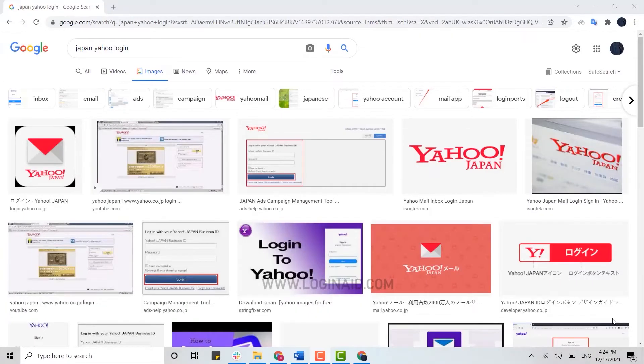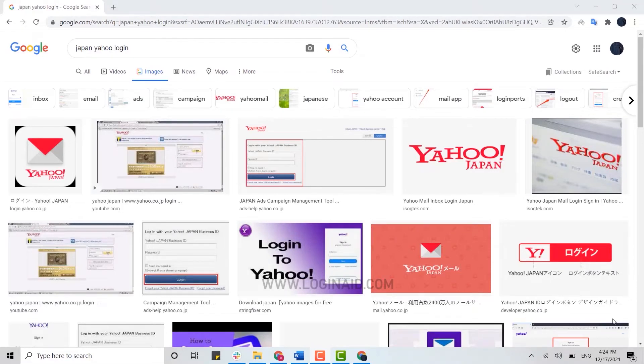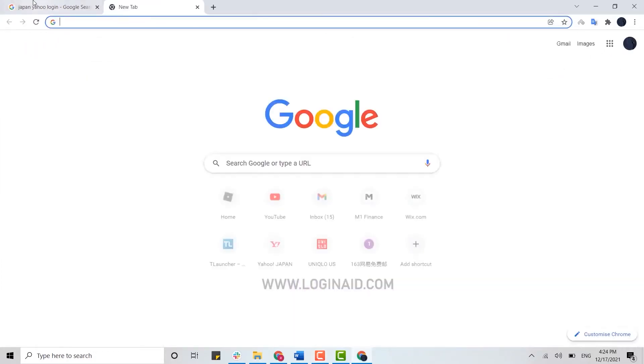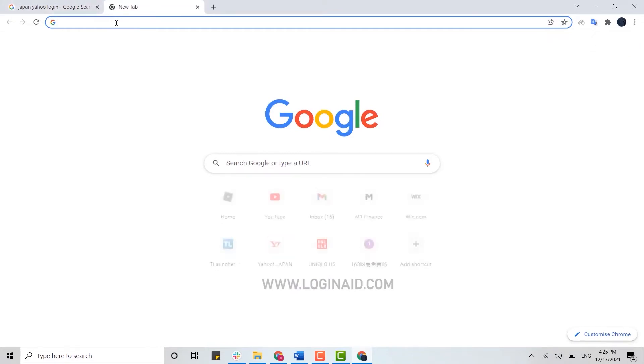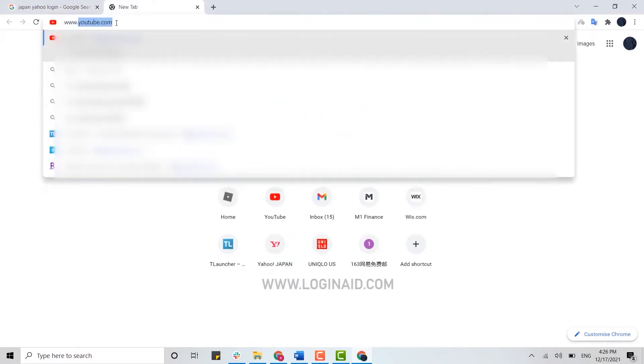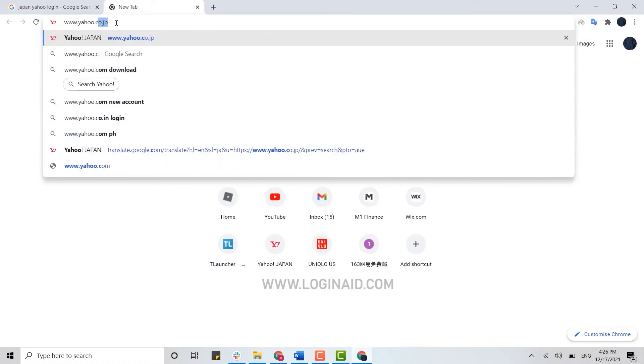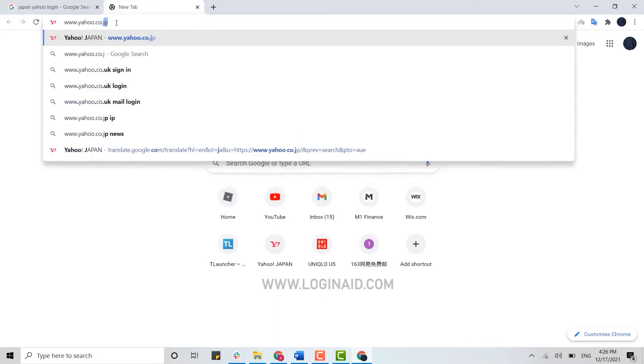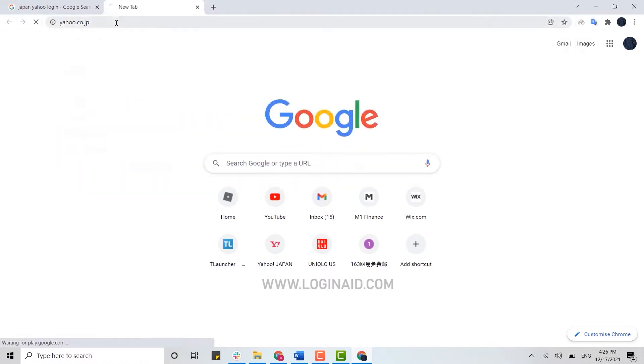Hello everyone, welcome back to the Logging In channel. Today for this episode of Logging In, I will be showing you the process for how you can log in to Yahoo Japan. For that, first of all, open the web browser of yours, then click to open a new tab and on the search bar type in www.yahoo.co.jp and press enter.